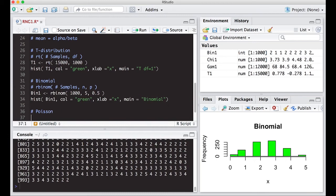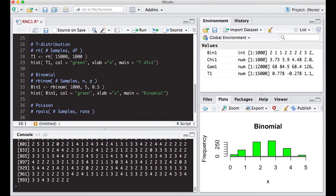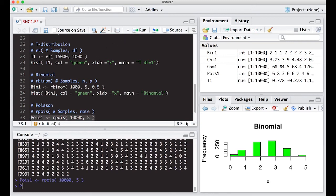The Poisson distribution uses `rpois()`. You put in the number of samples, and then the rate — usually called lambda. A Poisson experiment counts the number of arrivals or events that occur in a specified amount of time. Let's create pois1 using `rpois()` with 10,000 samples and a rate of five — meaning on average, five arrivals occur in any given time interval.